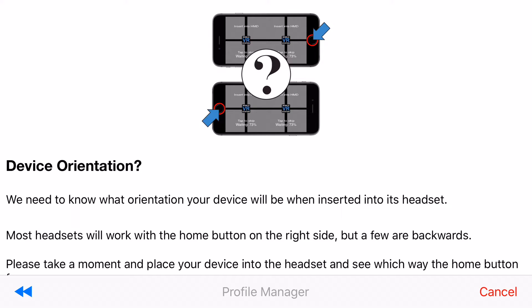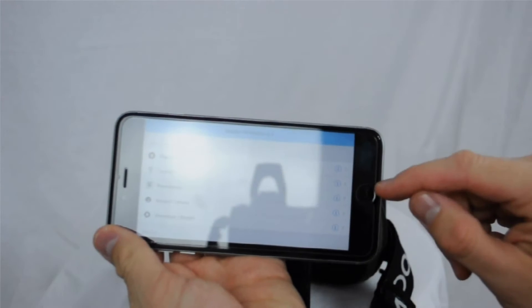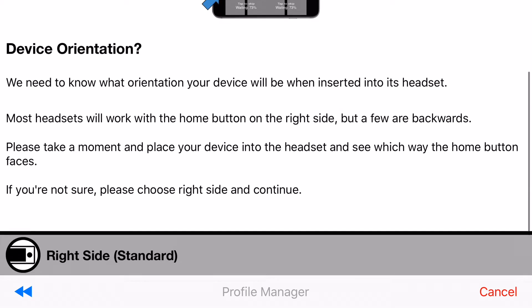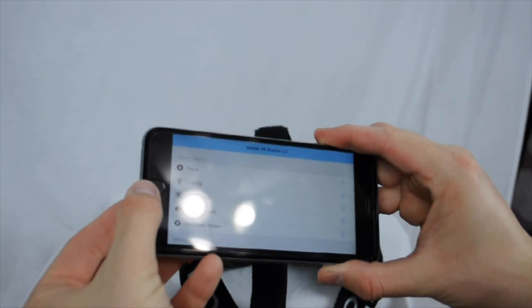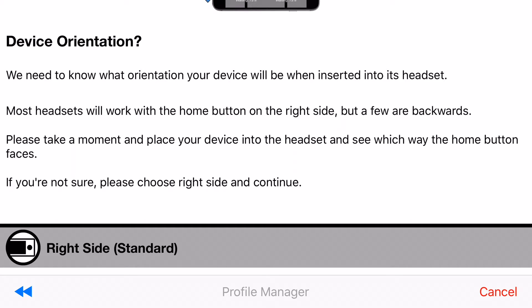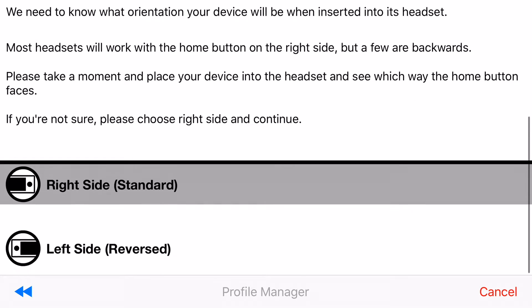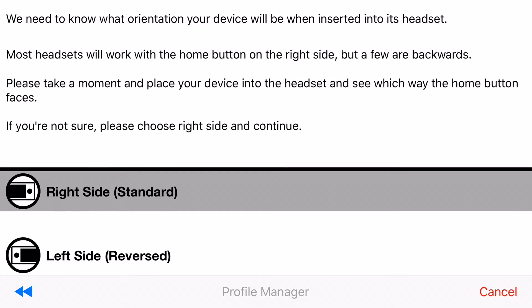Alright now you need to make a choice of how are you going to insert your device into the headset. Most headsets work with the home button on the right hand side, but then a few are backwards and they want the home button on the left hand side. Now this could be because they have a cutout for the camera and the cutout's on the wrong spot. But take a second look at your headset and your device and see which way the home button should lean. In my instance my home button will be on the right hand side so I'm going to choose right side which is the standard.